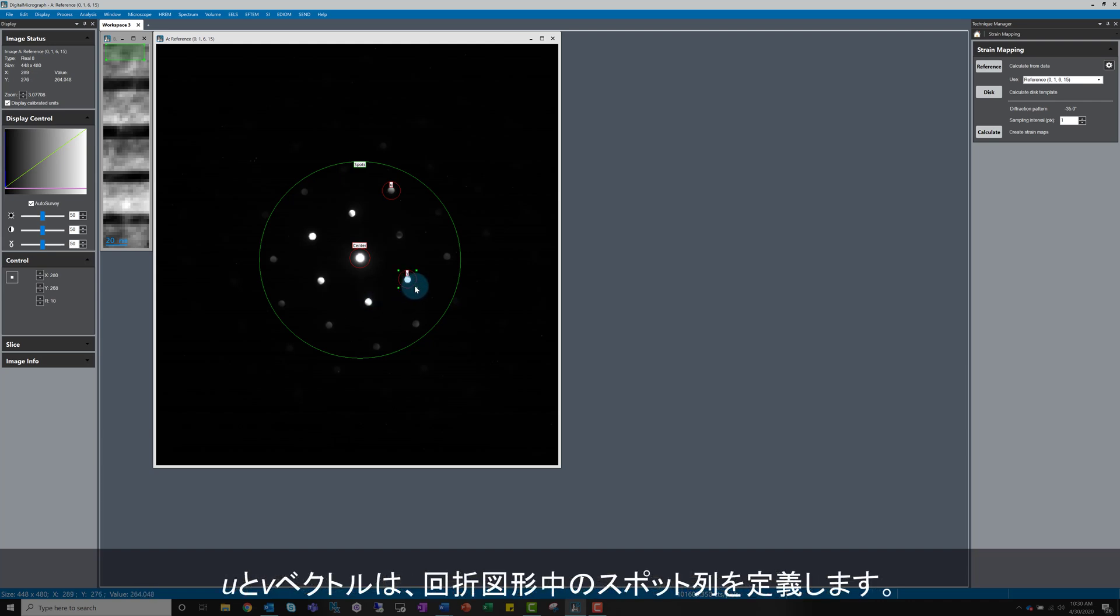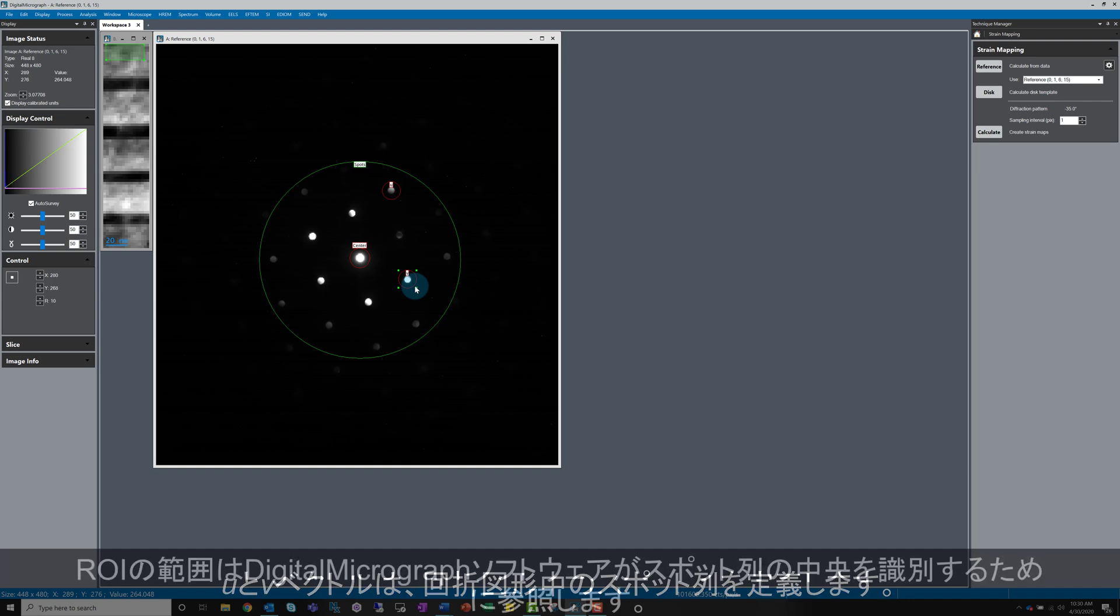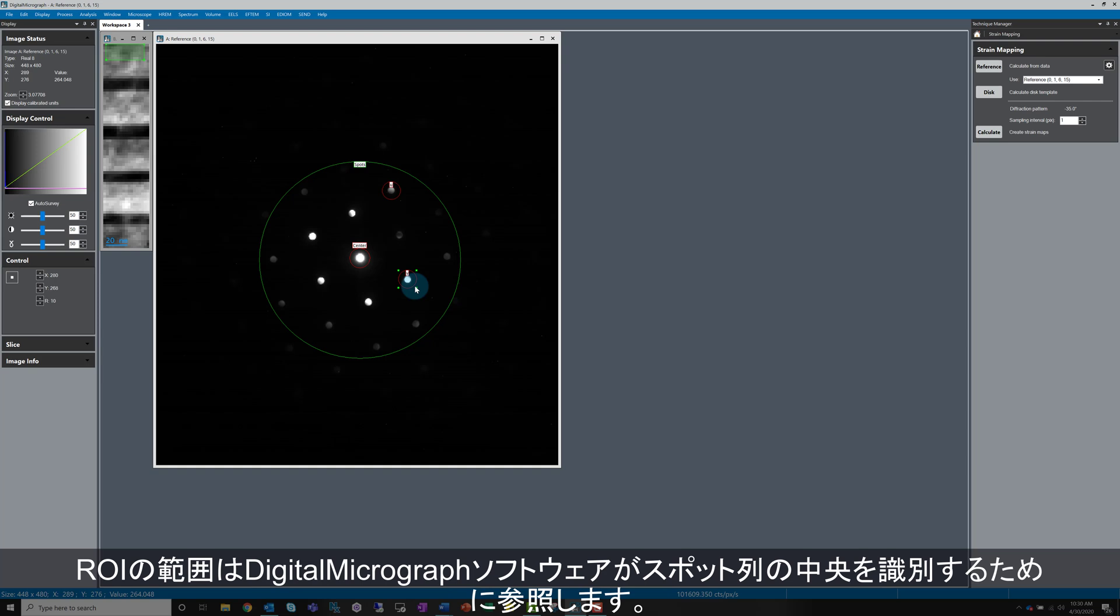The U and V vectors will be used as the unit vectors that define the position of the spot array in the diffraction patterns. The circle size will be used as the search radius when Digital Micrograph is looking for the spot centers in this array.